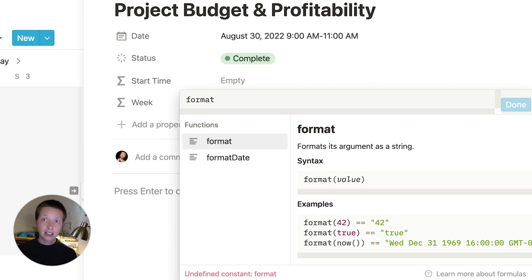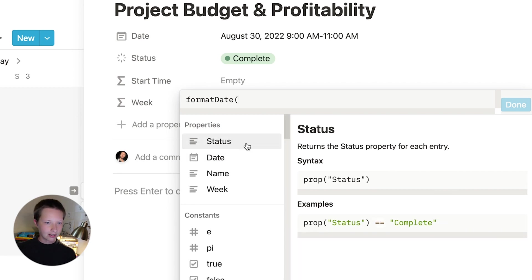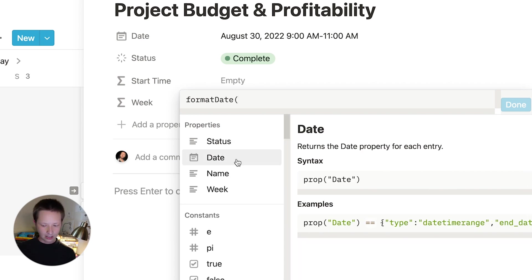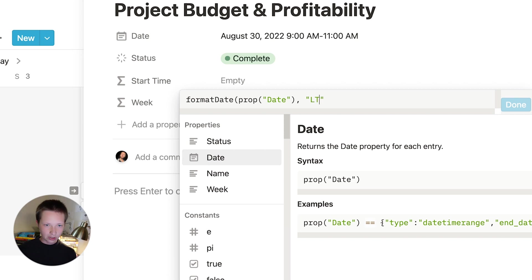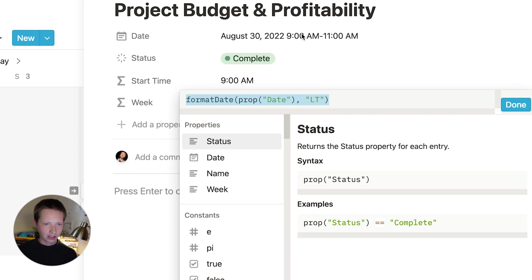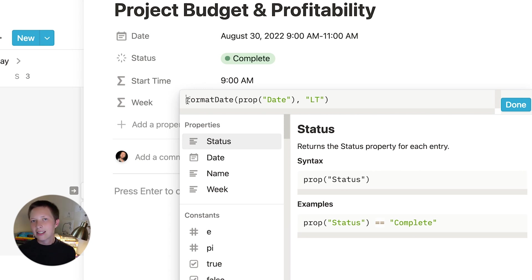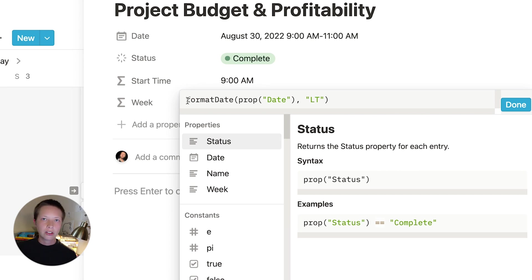So for start time, I'm going to use that format date function again. And I can click that down here. And what I'm going to do is grab the date inside. What I did there was press space and then went back and click date. And I'm going to format this to just grab the time. So I'm going to use LT, both in capital letters. Make sure there's no empty spaces at the end there and you should be good. So 9am, that's grabbing the start time. What I want to do is only if there is a time here for a task, show the time.